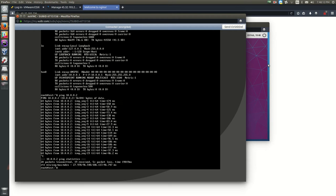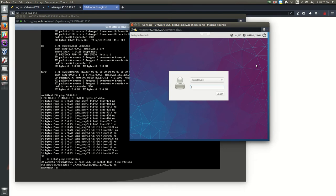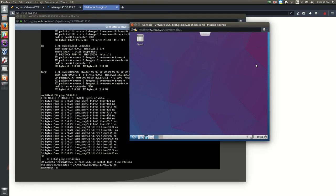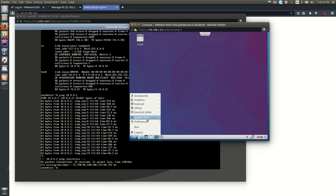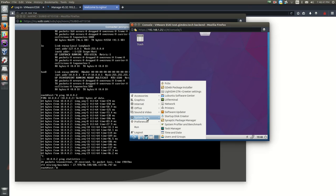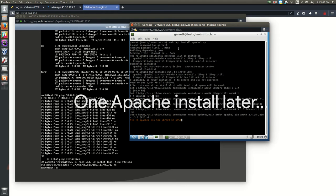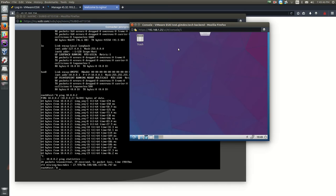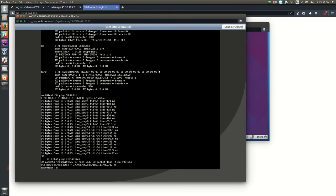Before setting up the reverse proxy, make sure there's something to point to. I'll set up a basic Apache web server on the private side for demonstration: sudo apt install apache2. Whatever server you're using — web server, mail server, whatever — just make sure you have something that can respond. Once that's done, switch back over to the public side to configure the reverse proxy.